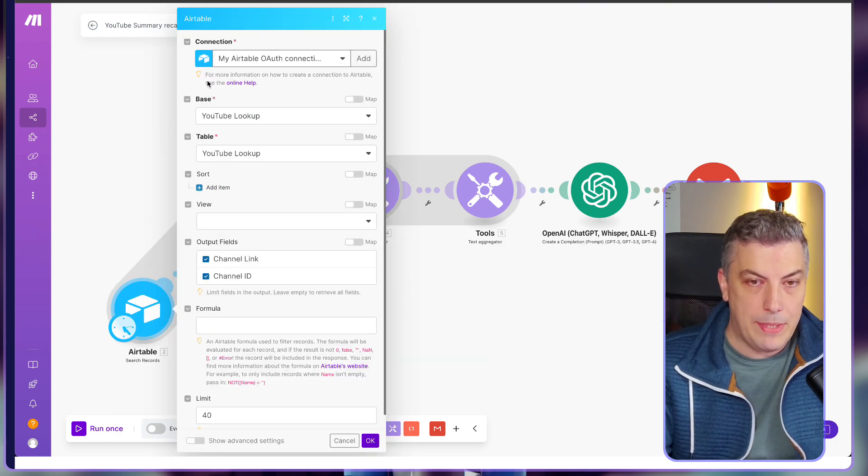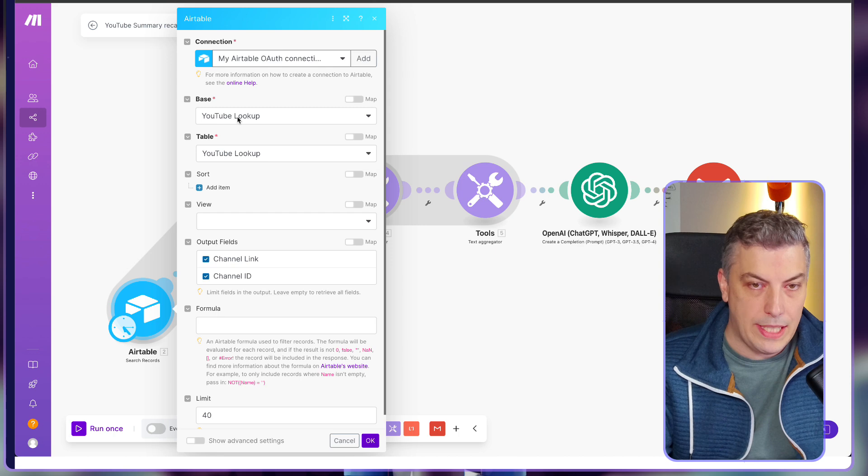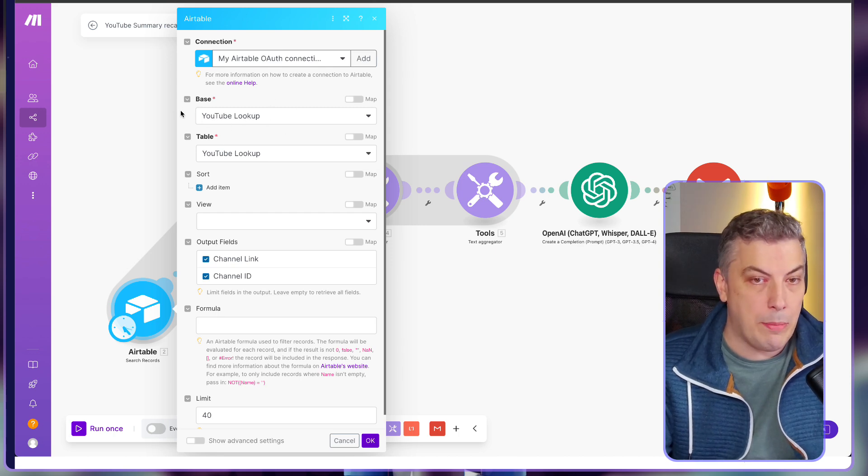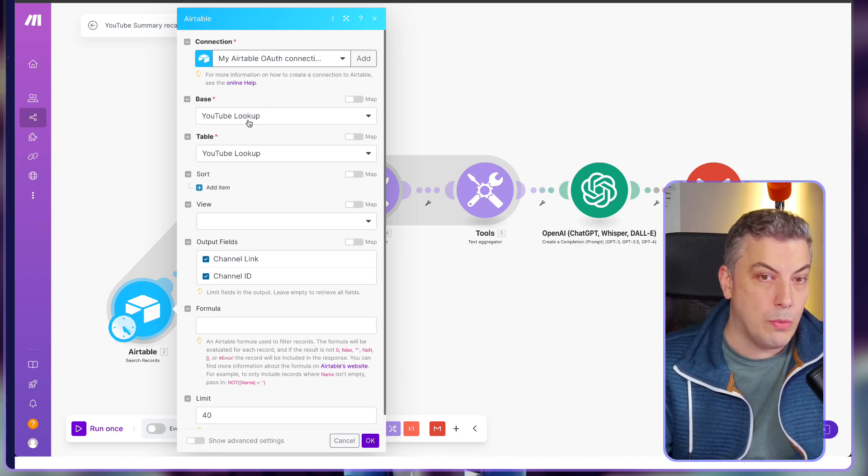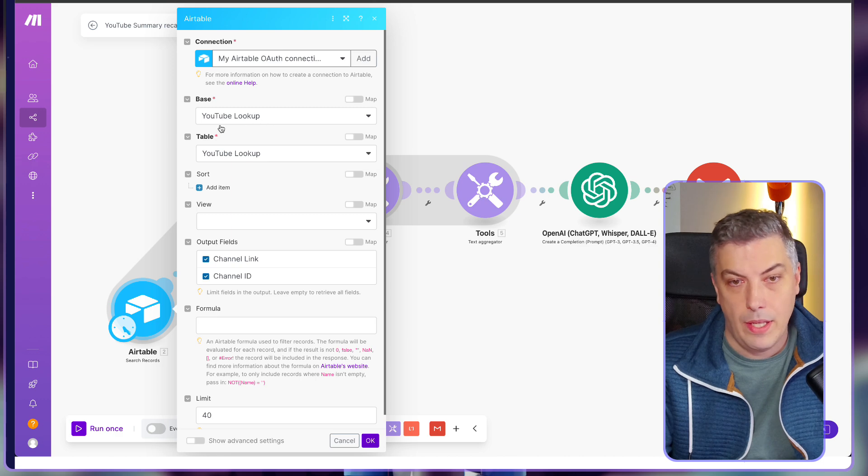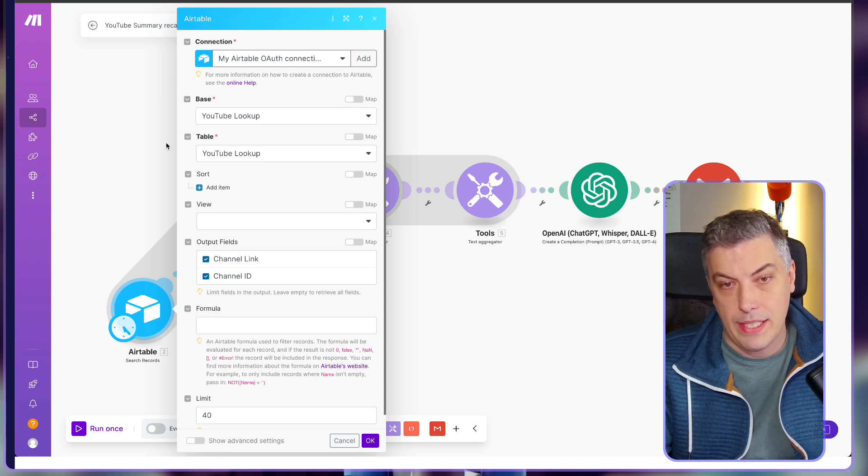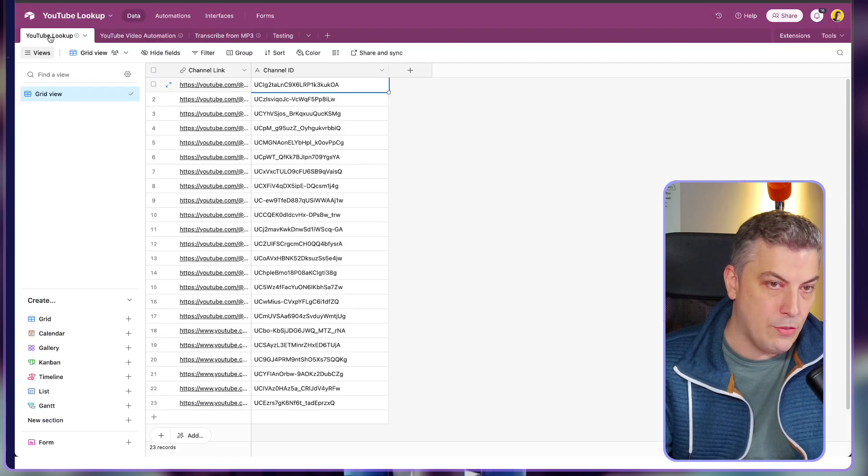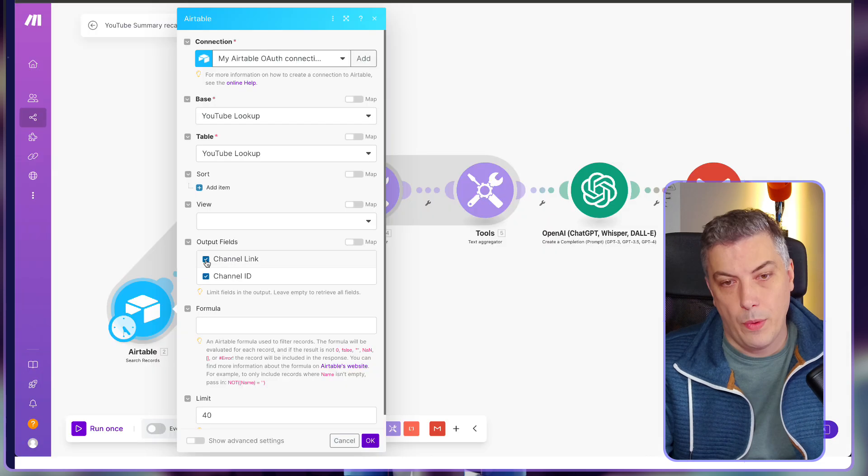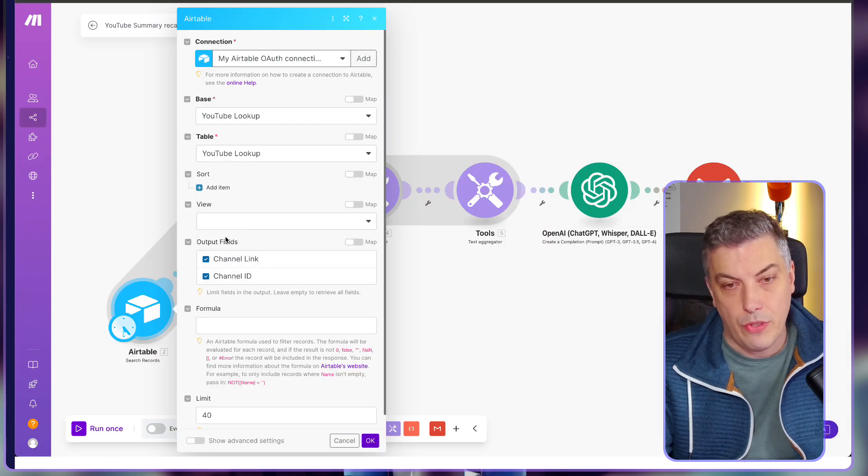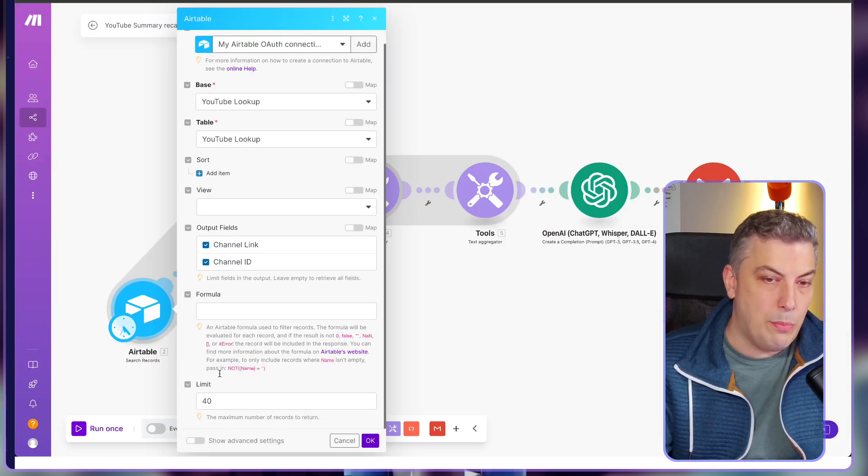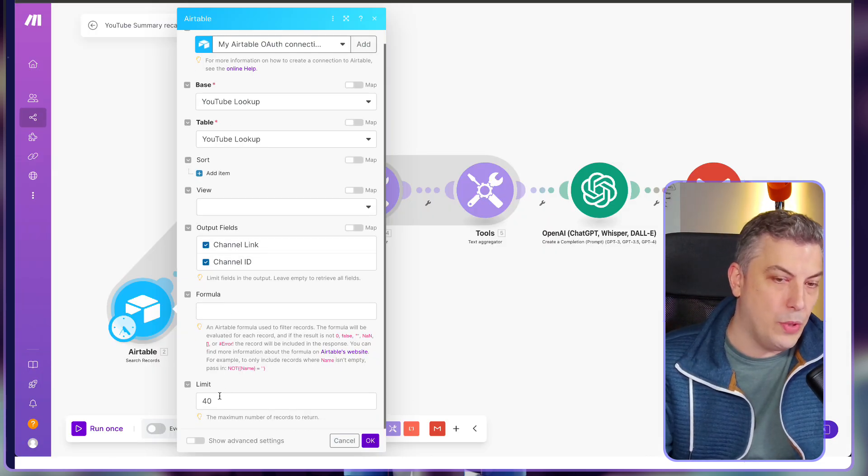We're going to map the Airtable. So basically you're going to have to search for your table. In this case, if you copy my base, it's going to be named YouTube Lookup. And on the table itself, you have to choose your table ID, obviously, which is the name of your table. We will output the field channel link and channel ID. And I've put a limitation of 40.